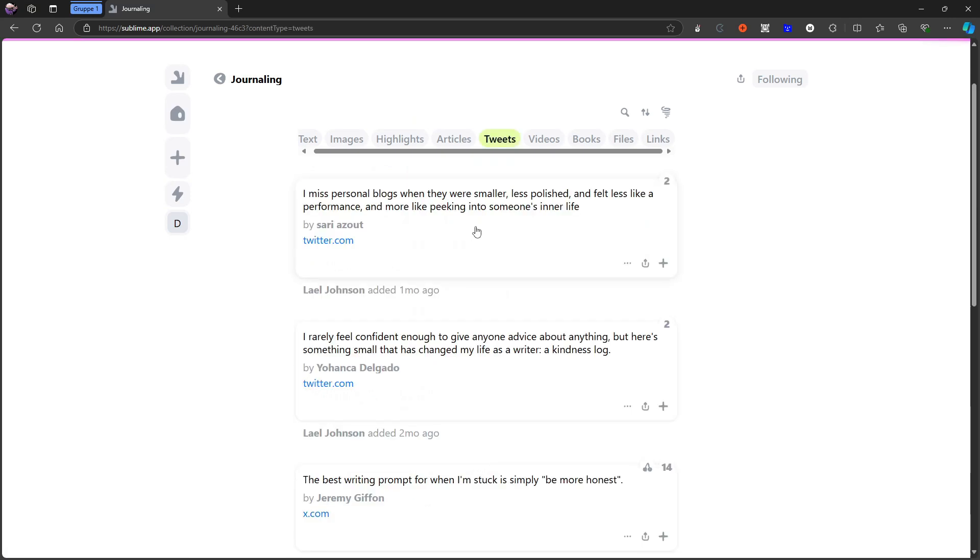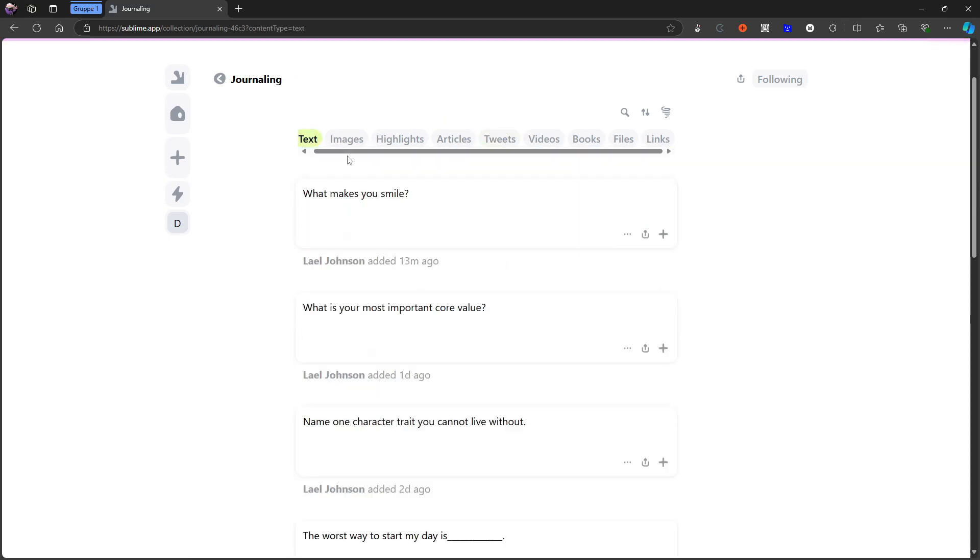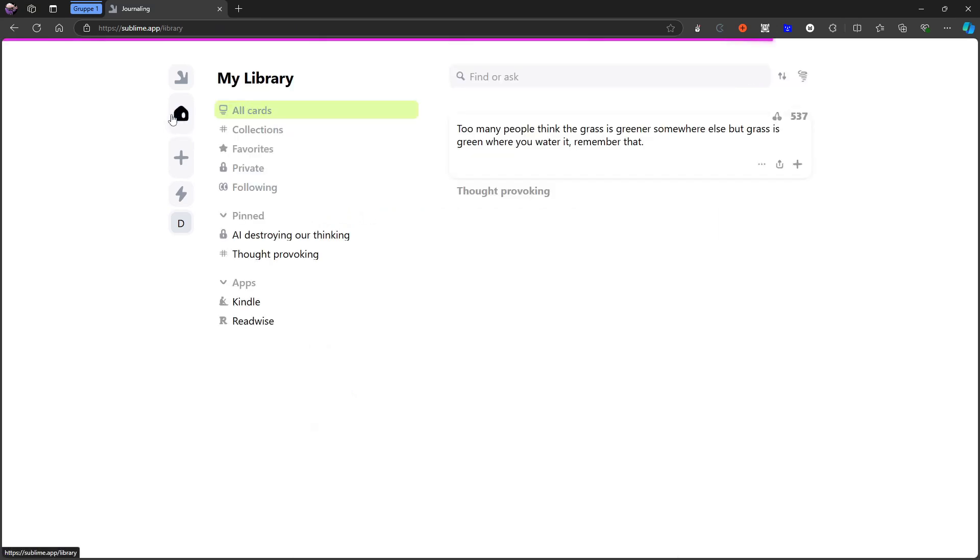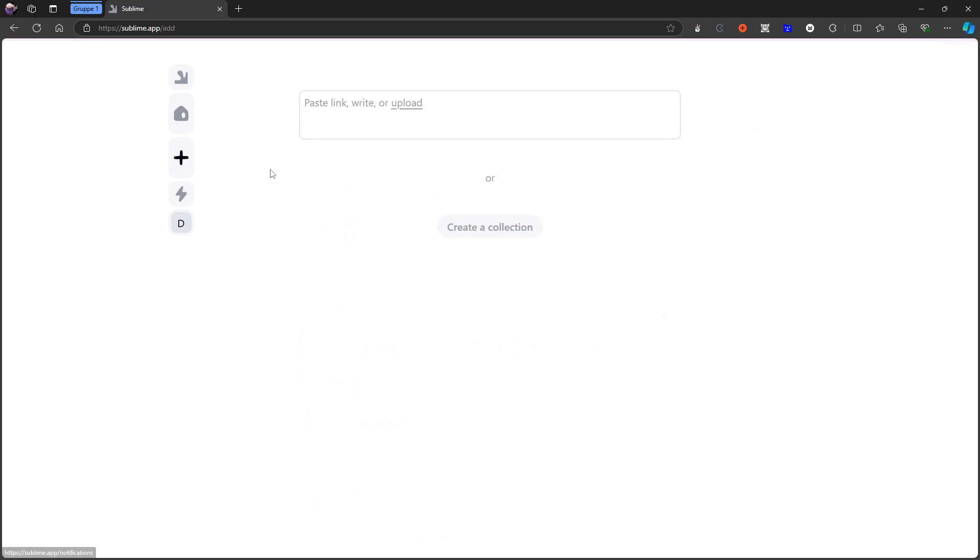So if I press tweets for example I will get the tweets. If I press text I will get the text. And that is basically how collections work.